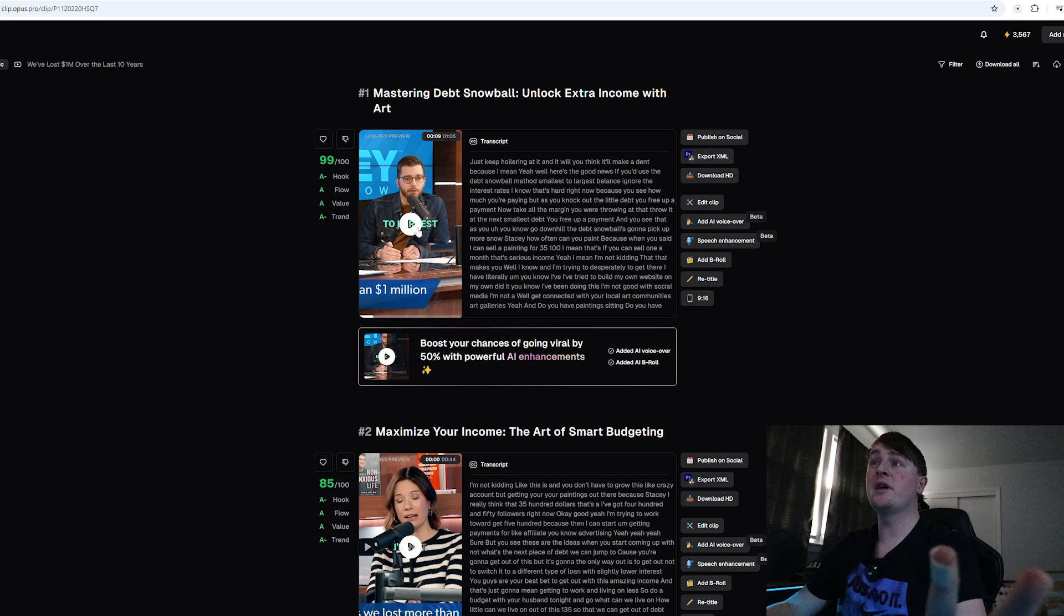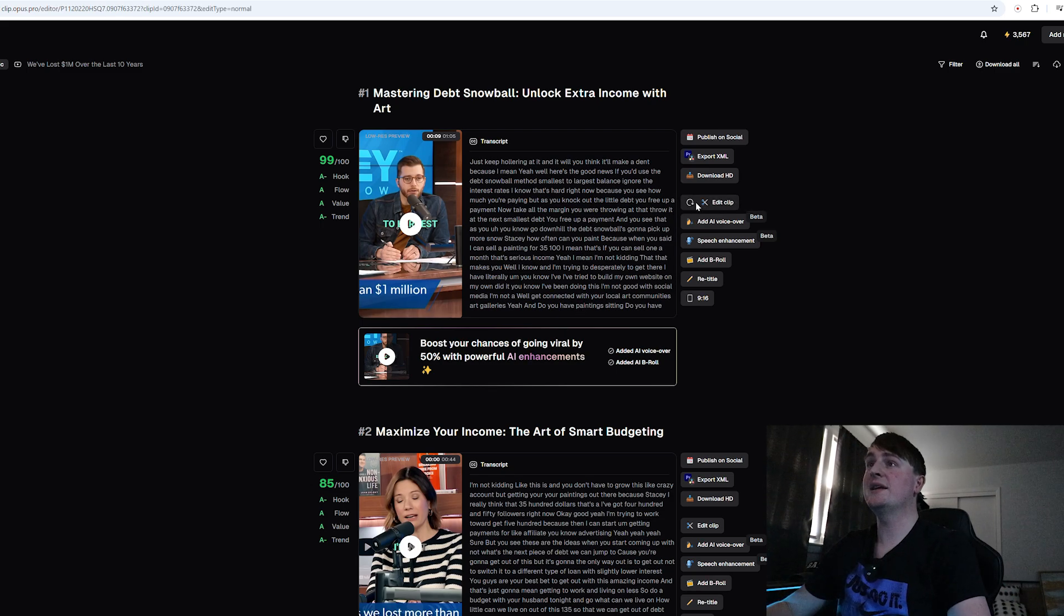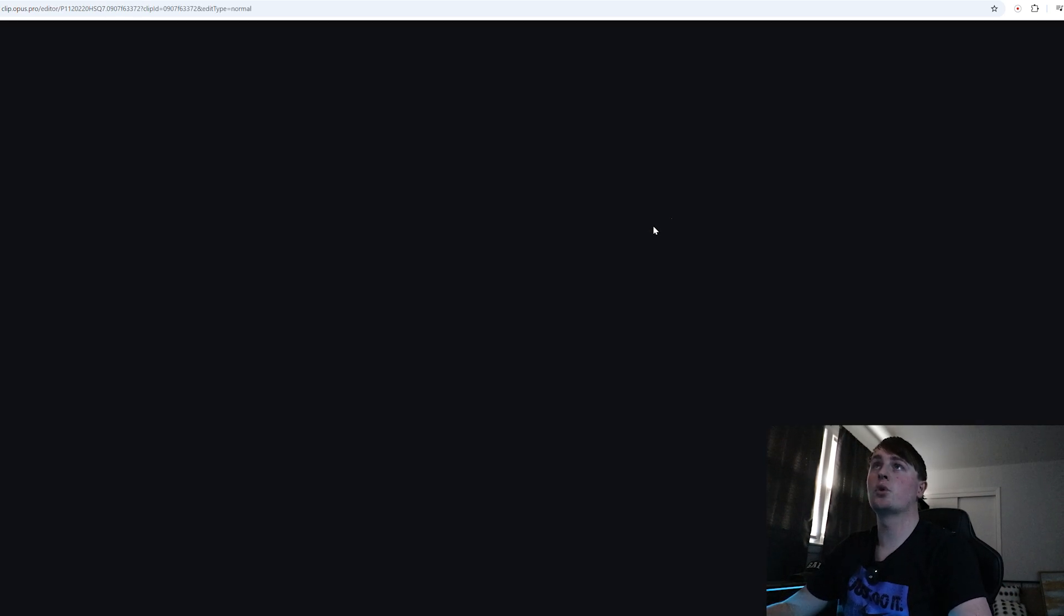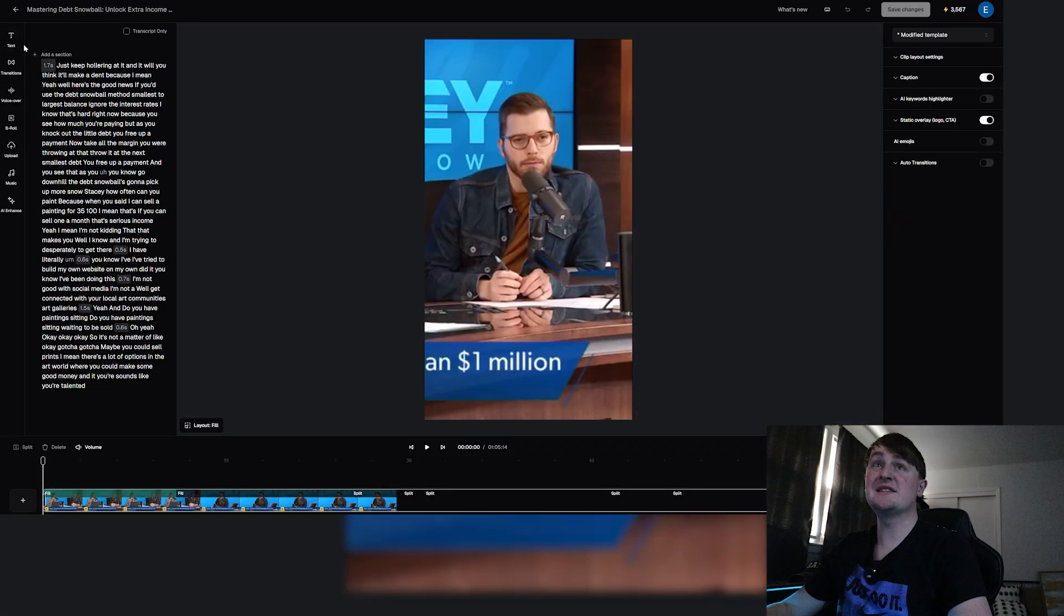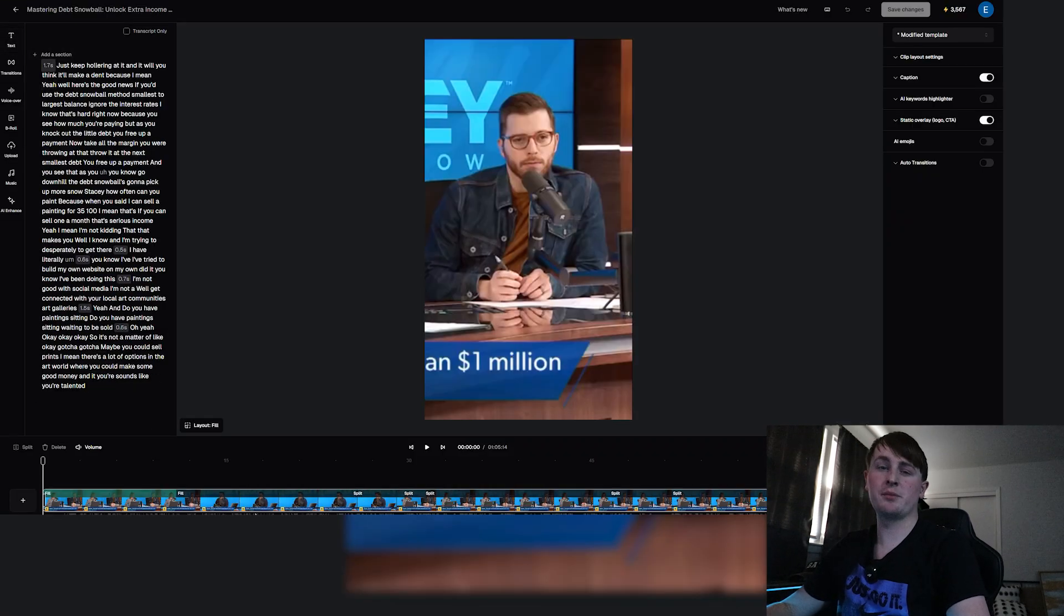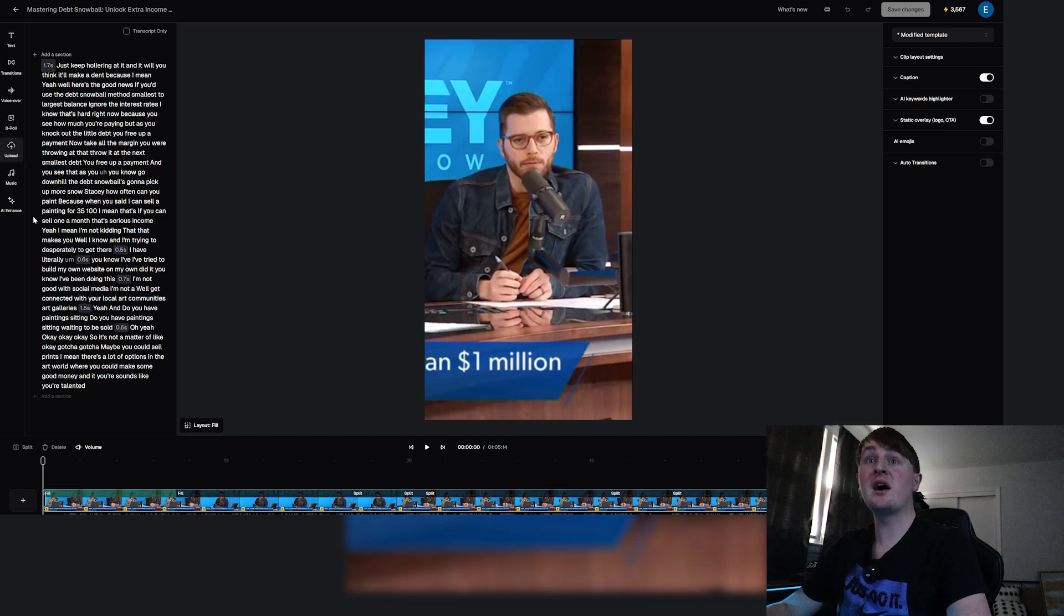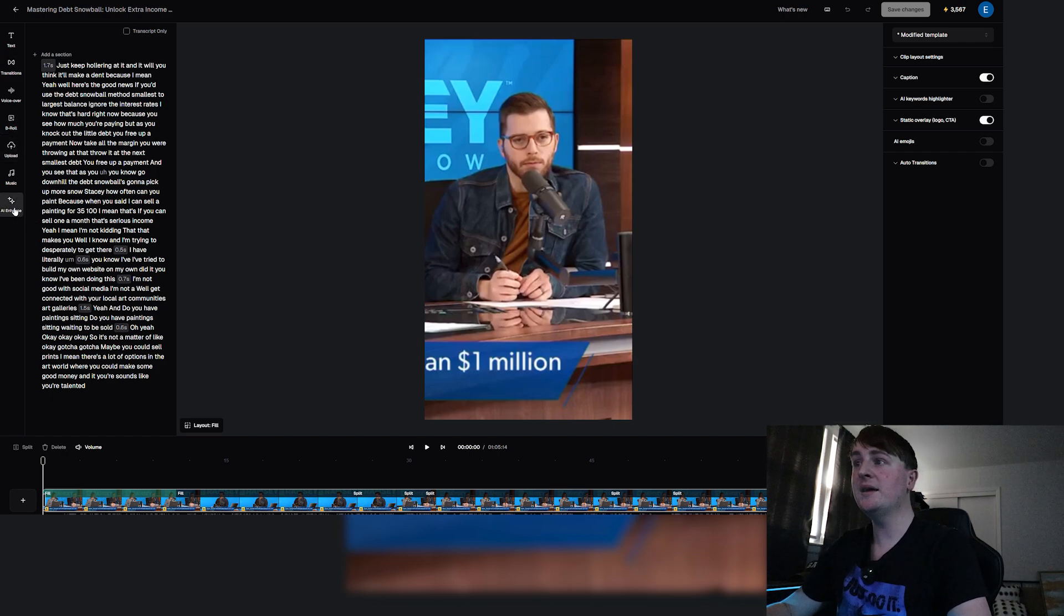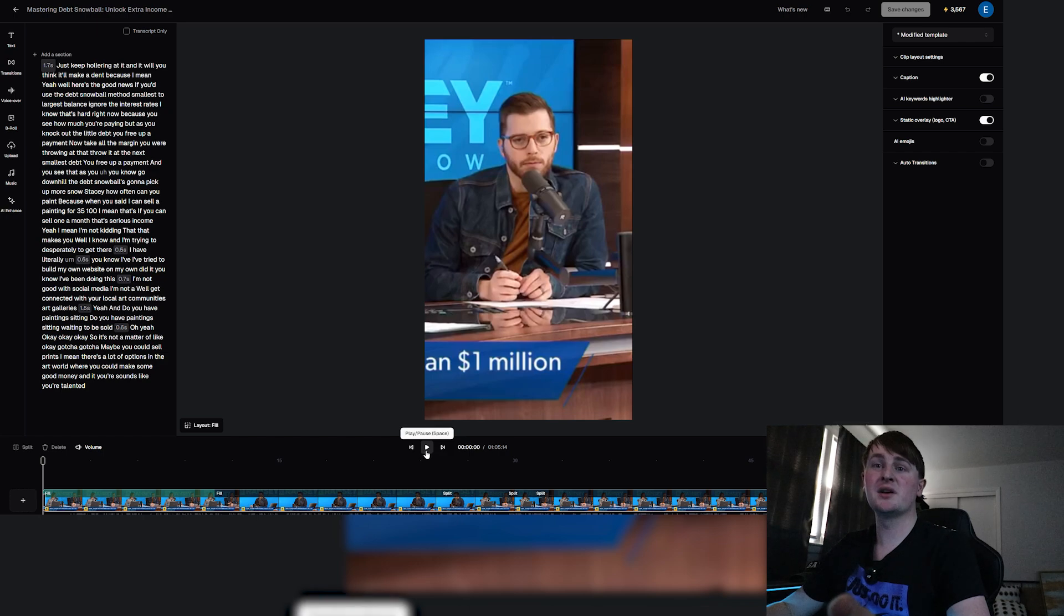As we can see there, the intro was a little slow so what we can do is we can actually edit the clip. We are going to do that right here and we can see the entire transcript. If we want, we can add transitions, a voiceover, b-roll, we can upload our own files, we can enhance it with AI, but the only thing I am going to adjust is the intro here because we don't want to start off the intro with just silence.